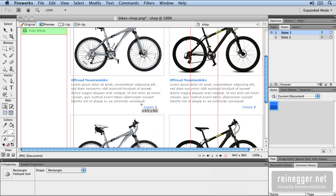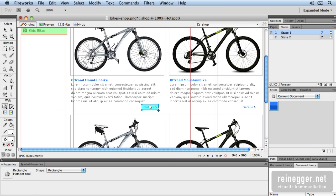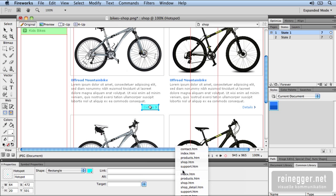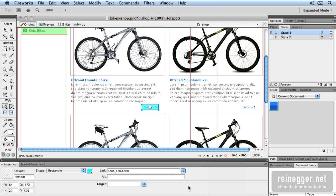With the Hotspot tool you can create simple links. So I use the Hotspot tool to select an area for a simple link. And now I want to change to the Detail page. So I choose at Links Shop Detail HTML.